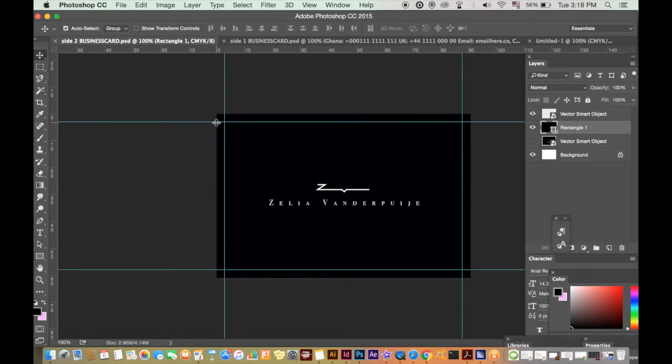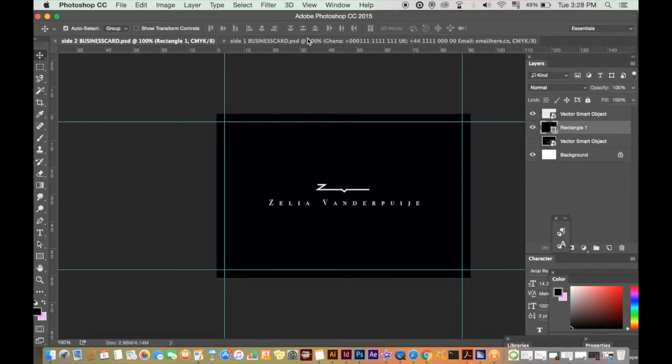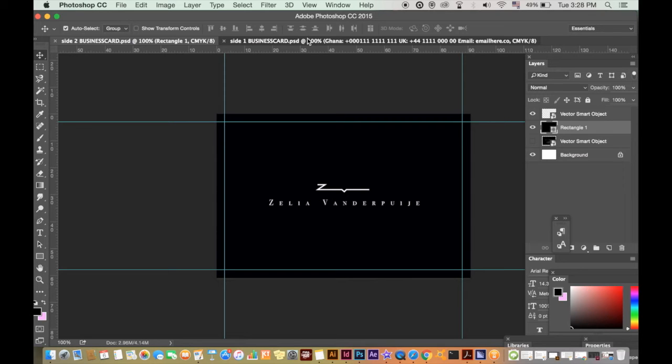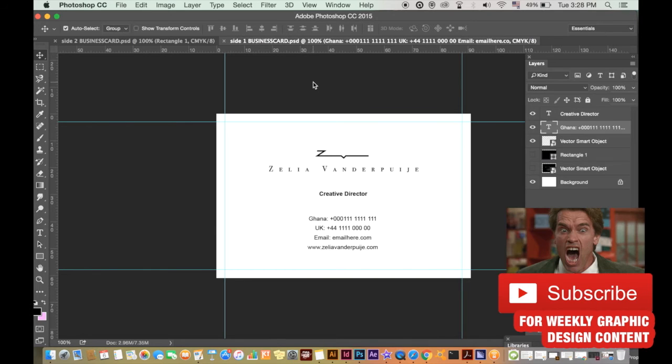I have here a design I did back in 2015 for a fashion label. I had to design the logo and the business cards as part of the full branding project. I'm going to use this for the purposes of this video but once you have your artwork...